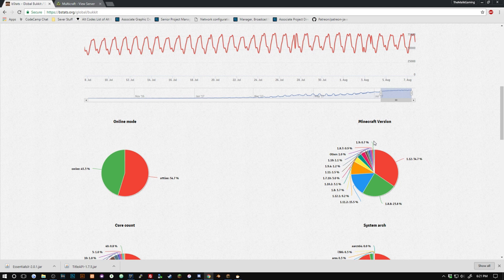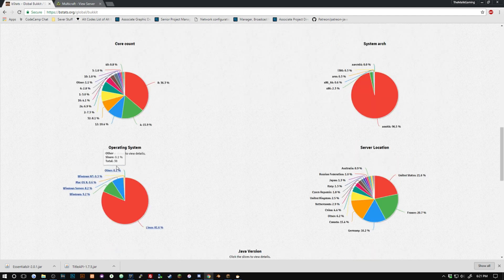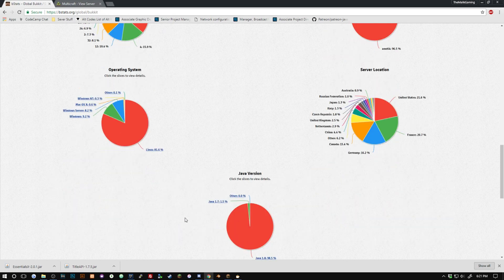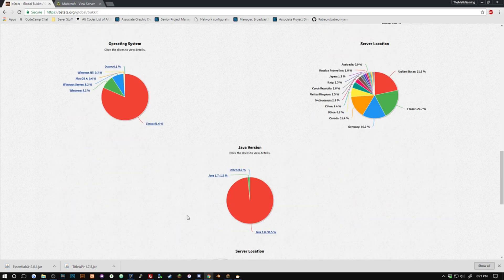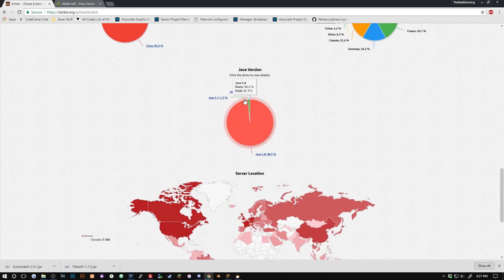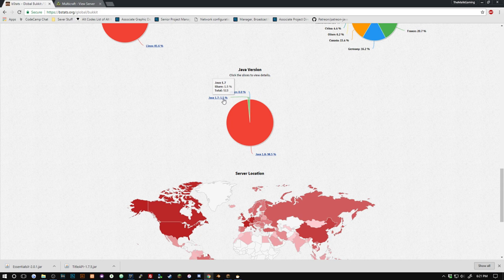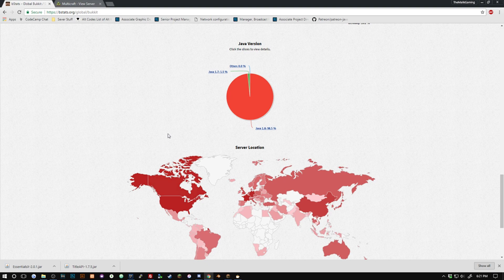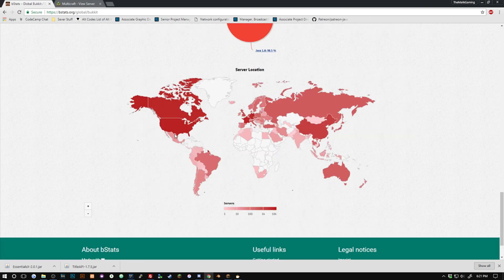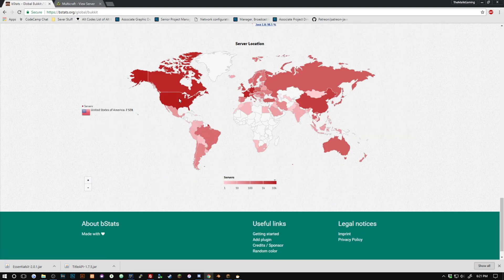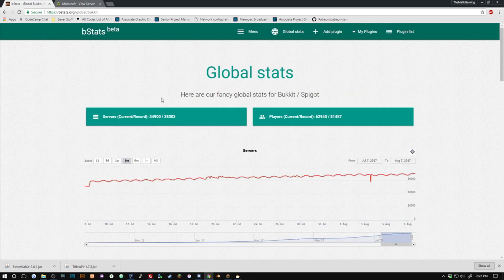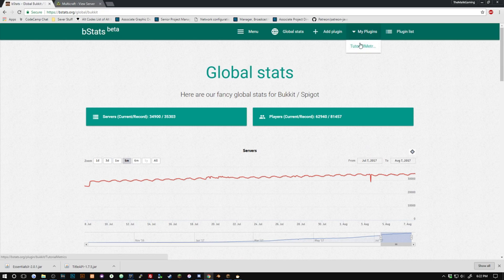And then you can see your operating systems. This probably isn't as useful, most times it's either going to be Windows or Linux depending where they're using it. You can see your Java version so if for some reason 1.5% are using Java 1.7 you can be like hey, it's probably best that you use Java 1.8.